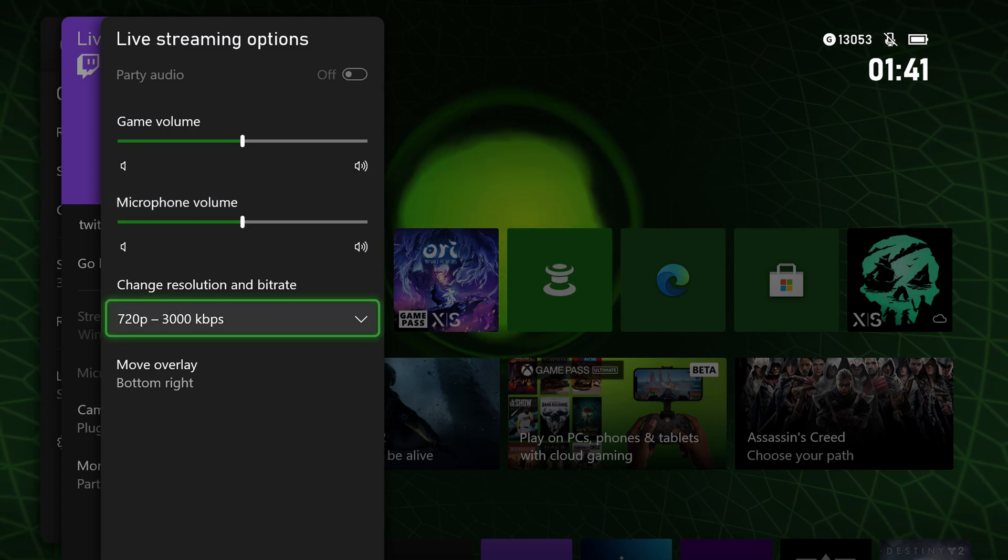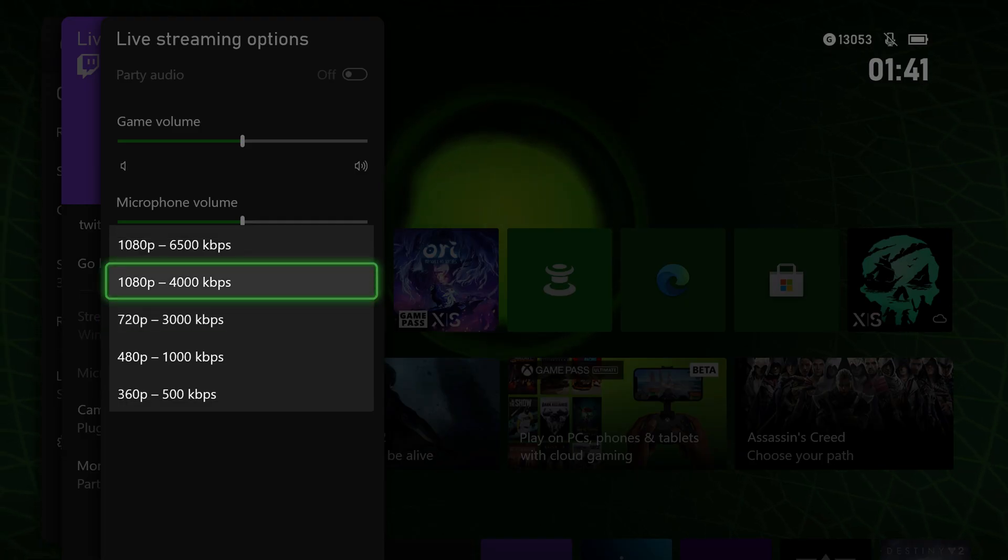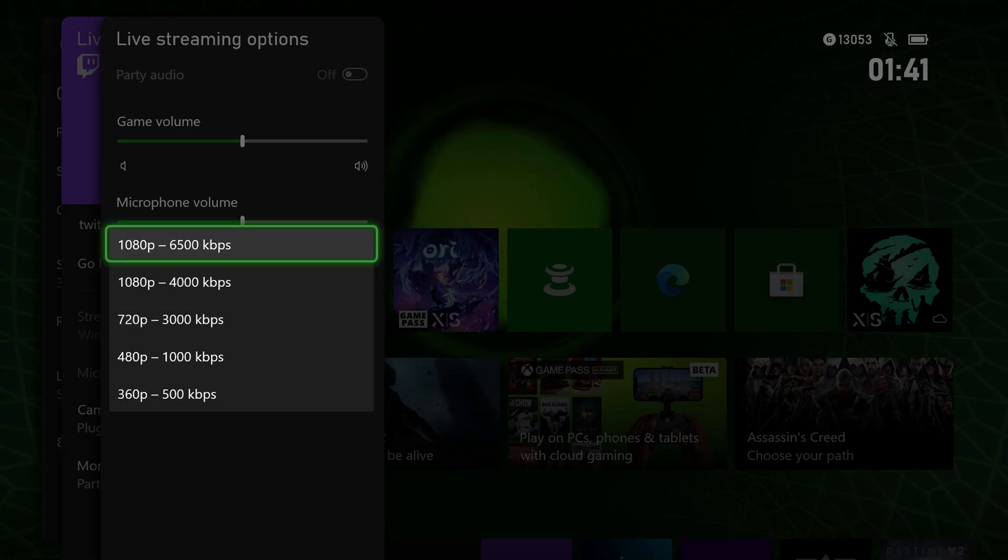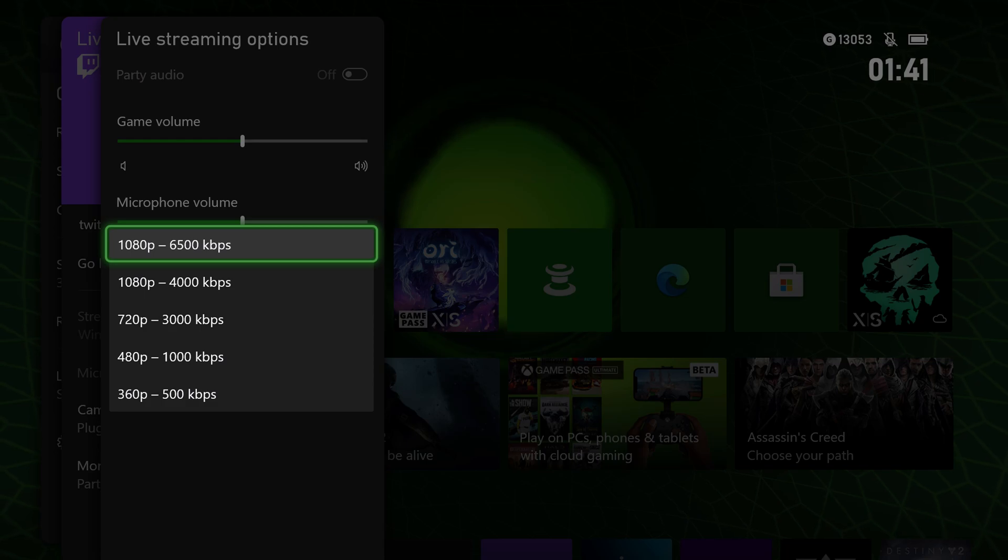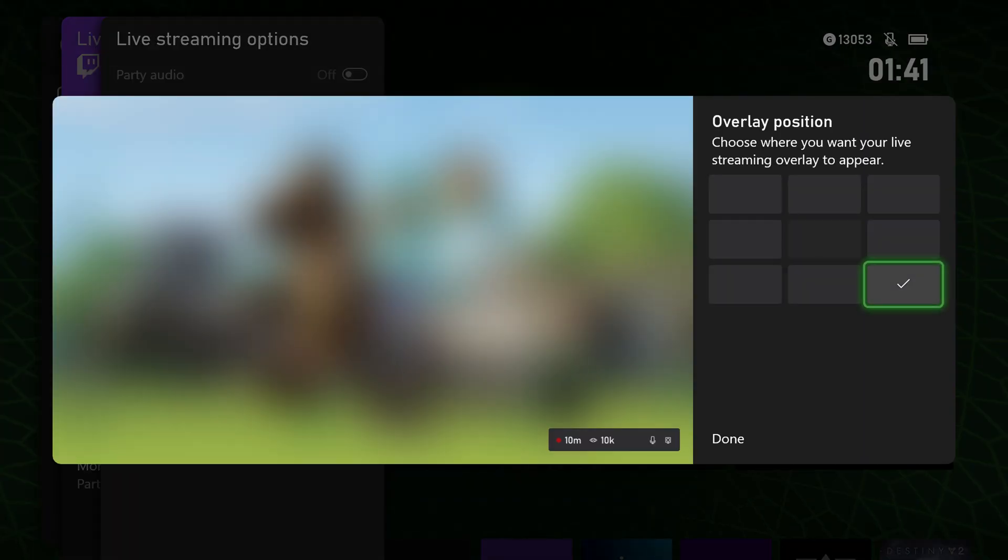Then you can change the resolution and the bitrate. You can go all the way up to 1080p, all the way down to 360p if you want to do that.